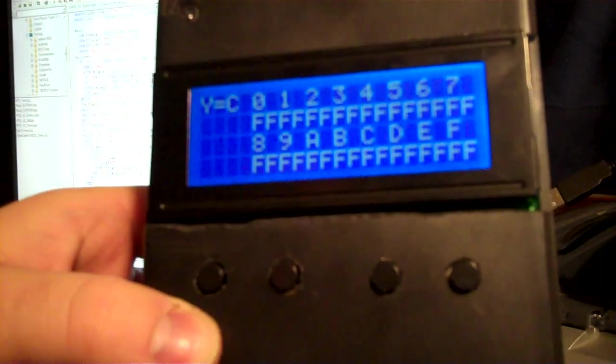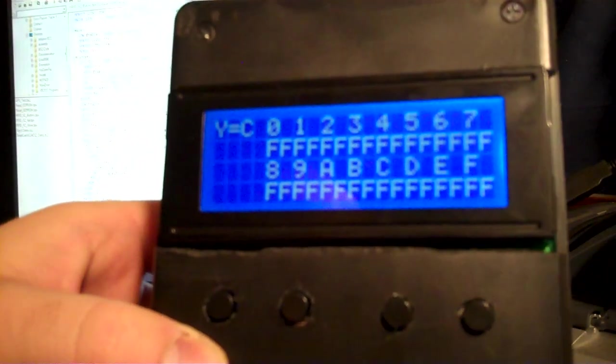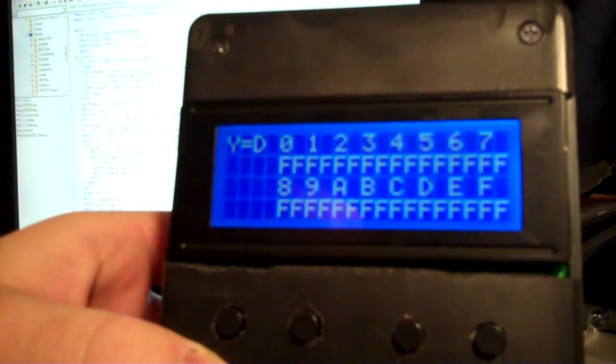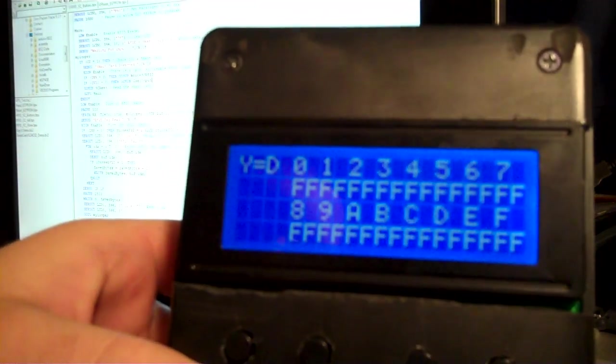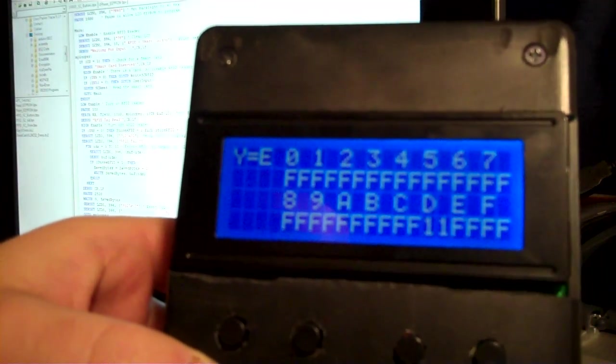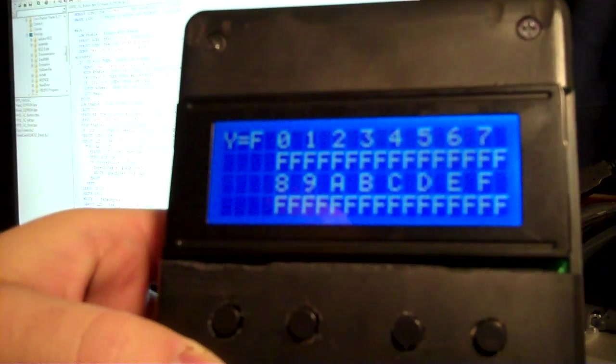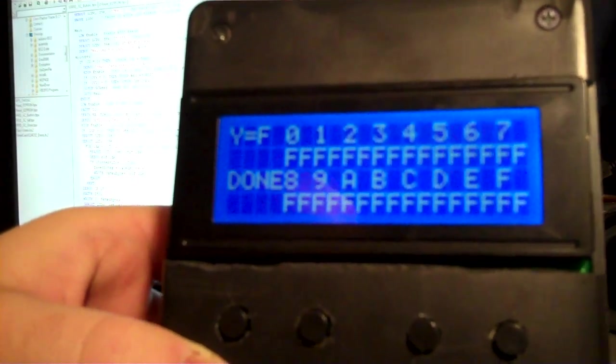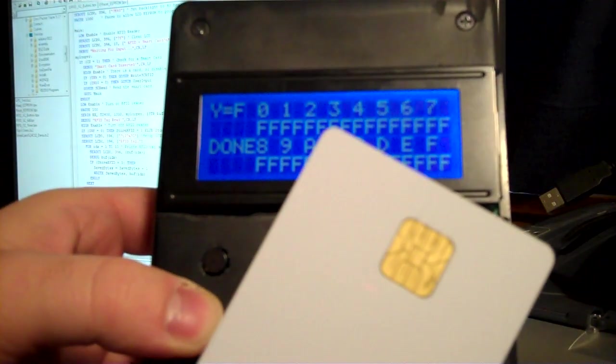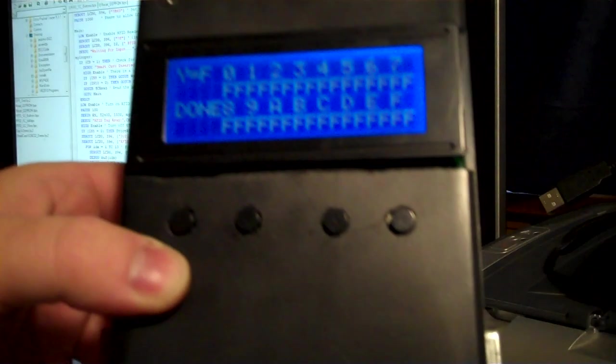The next feature you can do is actually using the Parallax P-Basic program and that serial to USB connection, we'll actually hook it up and get some keyboard input so we can write directly to this card.